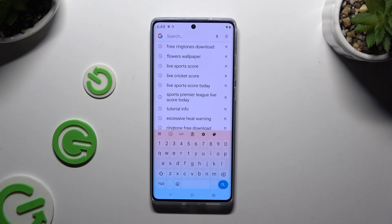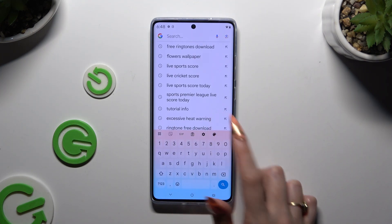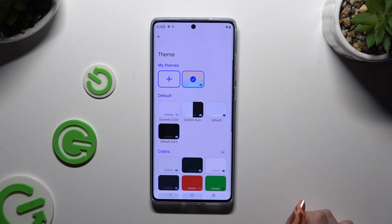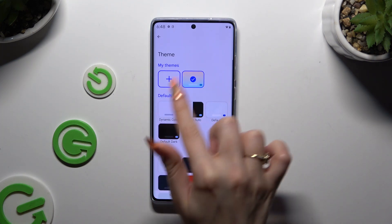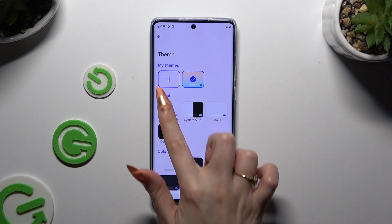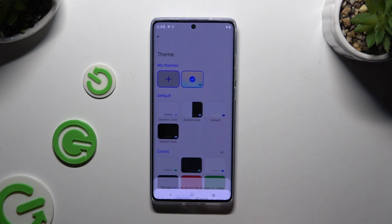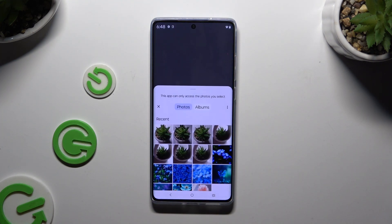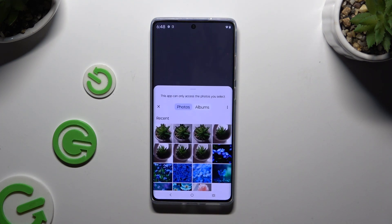If you want to customize it instead, tap on the color palette again. Select the plus icon under My Themes and tap on any photo you wish to apply as your new keyboard background.